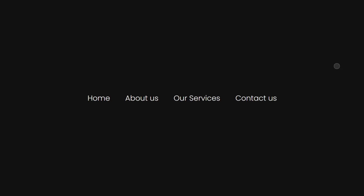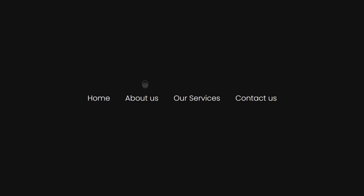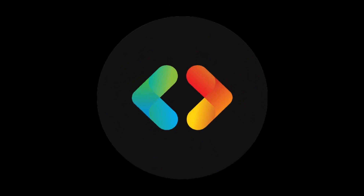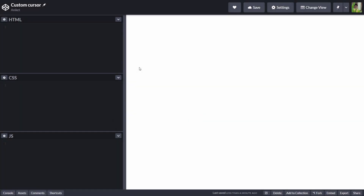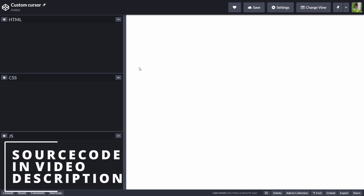As I mentioned in my previous video, today we are going to be creating a custom cursor using pure HTML, CSS, and JavaScript. So stay tuned. Before starting the video, let me mention that I am on CodePen, so if you want to play around with the code, you can find the link of this pen in the description down below.